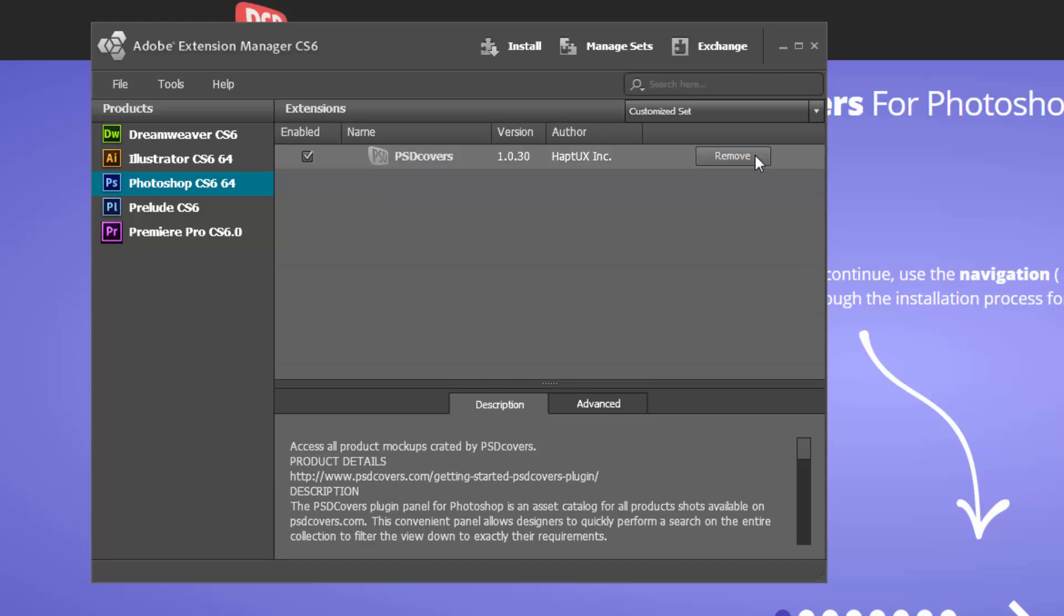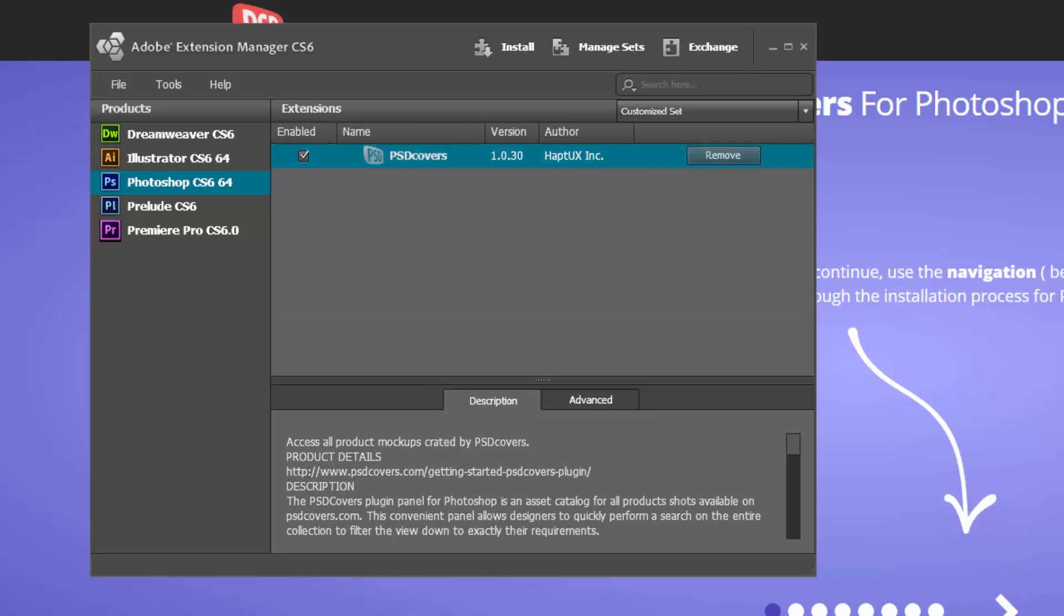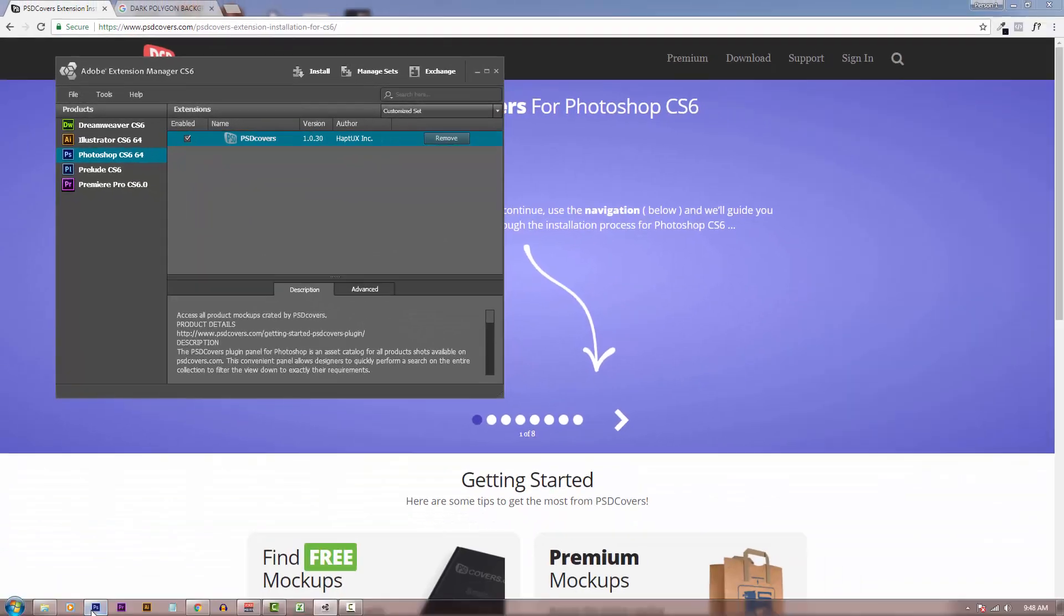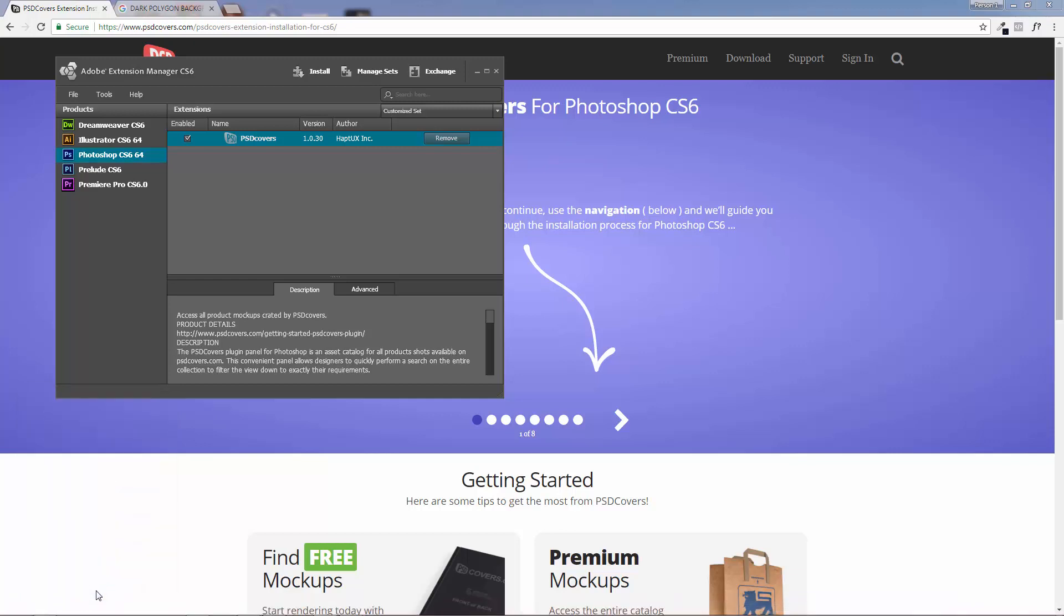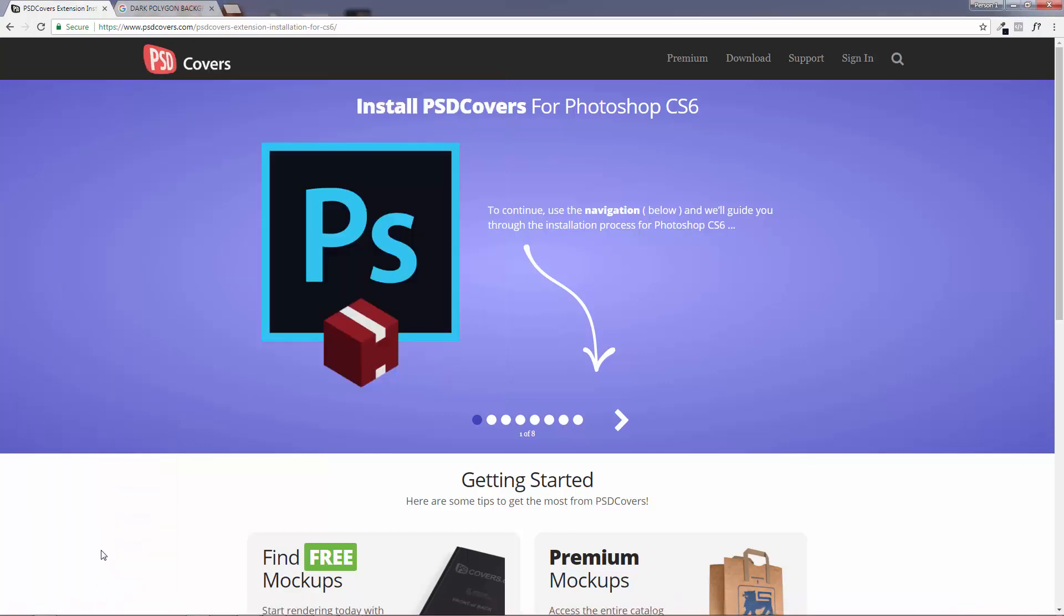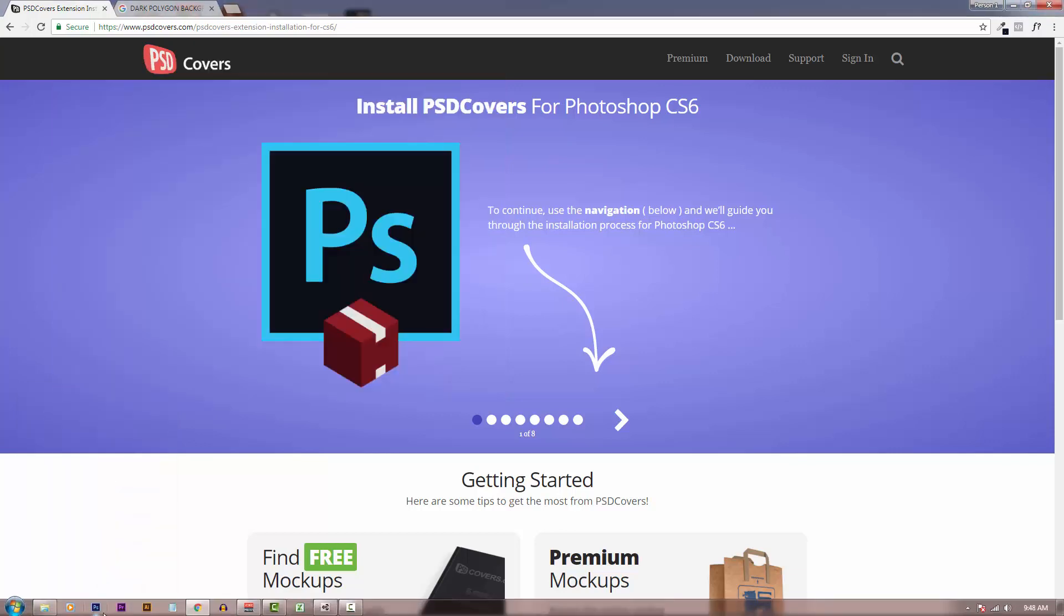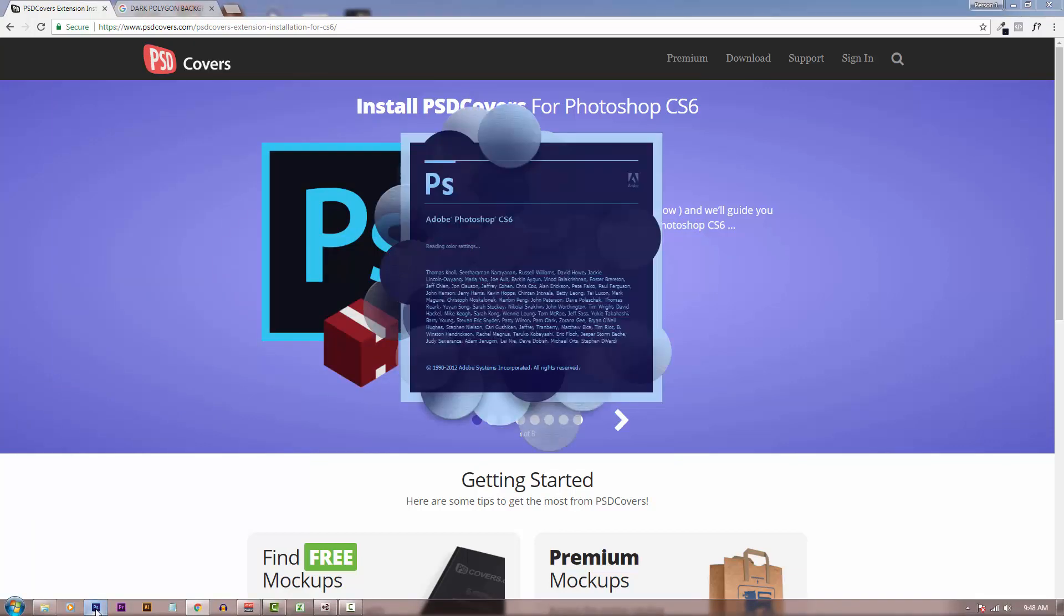So you want to actually close Photoshop and open it again. Okay, I've closed it, now let's open it again.